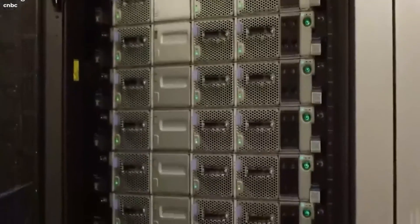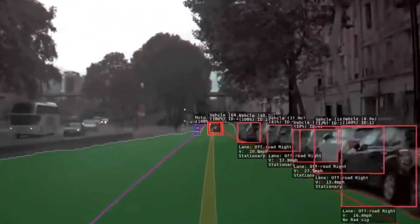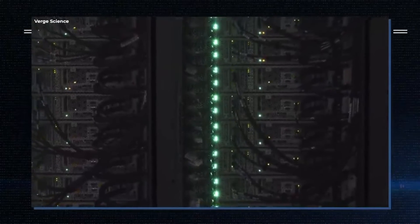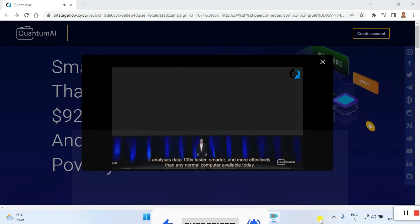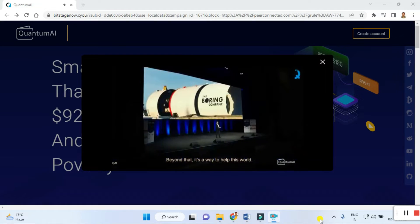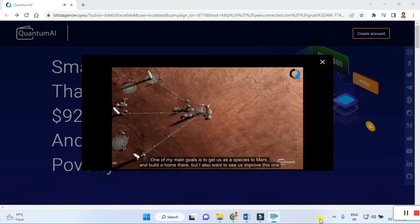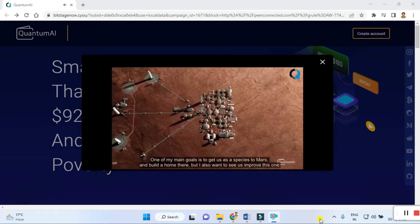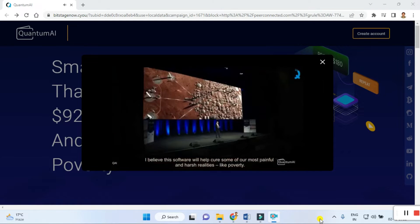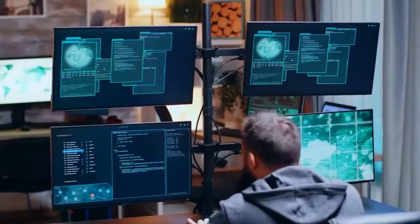Quantum computing isn't like your normal home PC. Your normal home PC reads lines of code and executes actions one at a time, but it's limited. Quantum computing doesn't have those limits — it's intelligent, it manages workloads so smartly, and it analyzes data 100 times faster and more effectively than any normal computer available today. I've built this because it's fun and a challenge. Beyond that, it's a way to help this world. One of my main goals is to get us as a species to Mars, but I also want to improve this world. I believe this software will help cure some of our most painful realities — poverty.